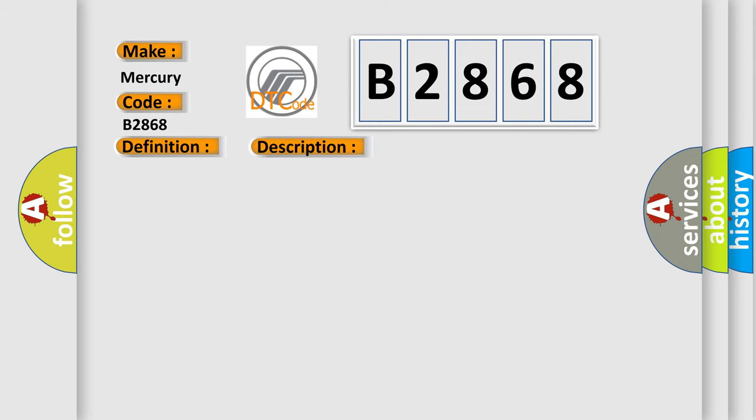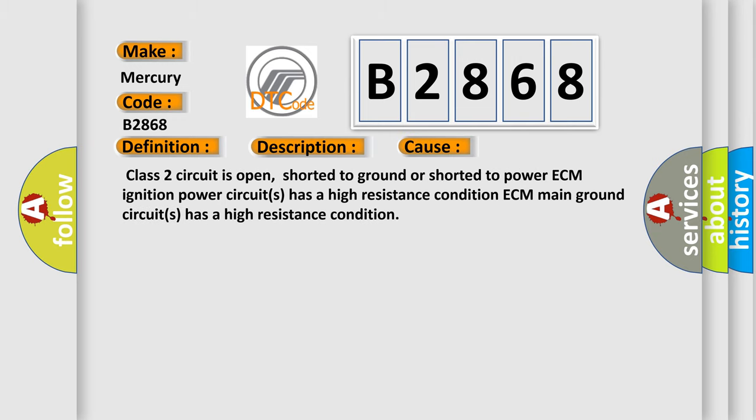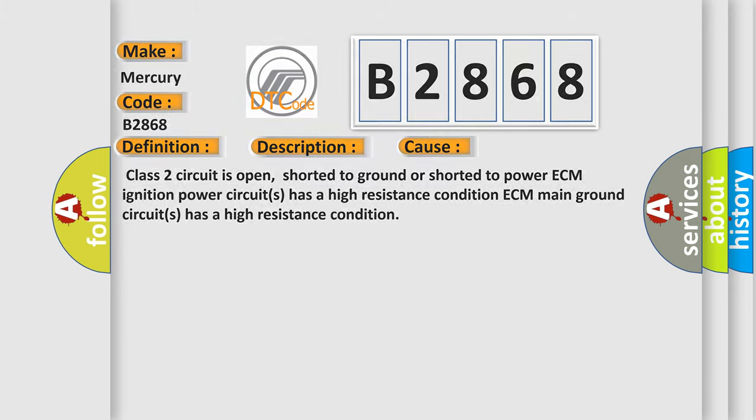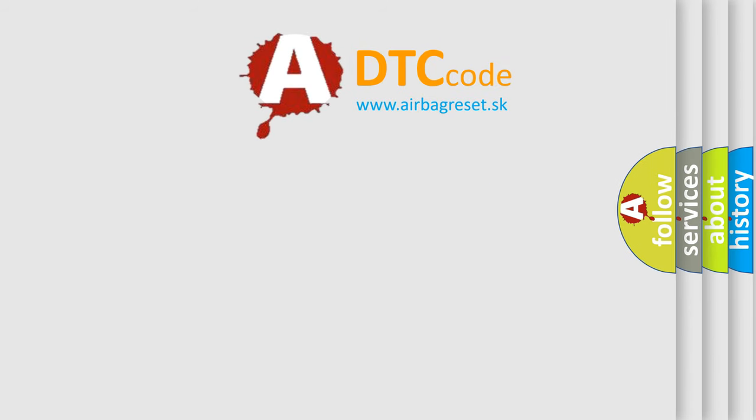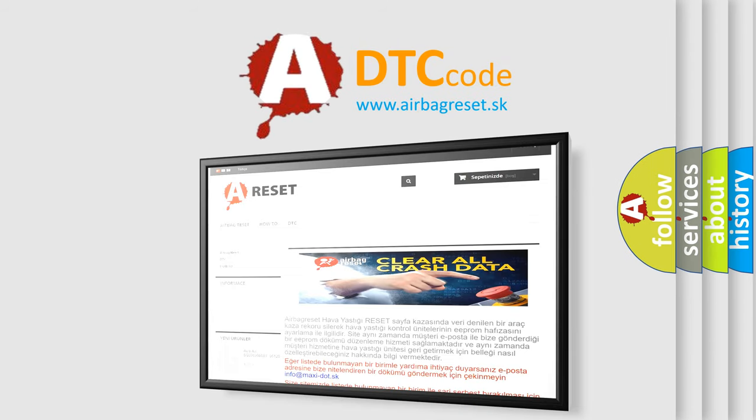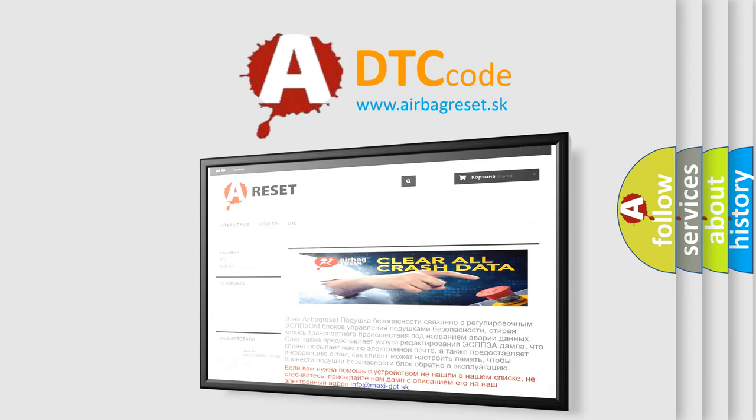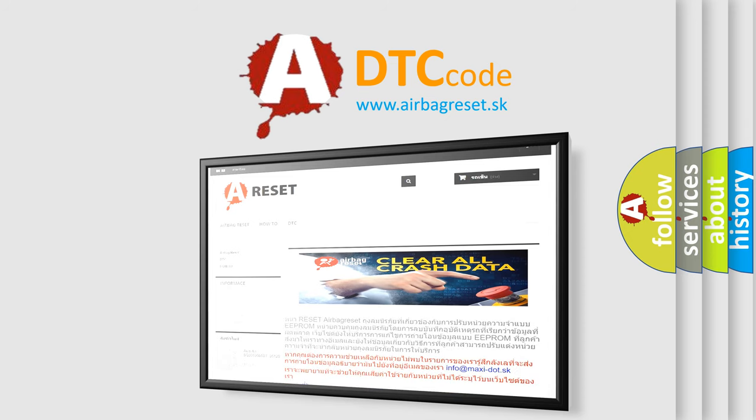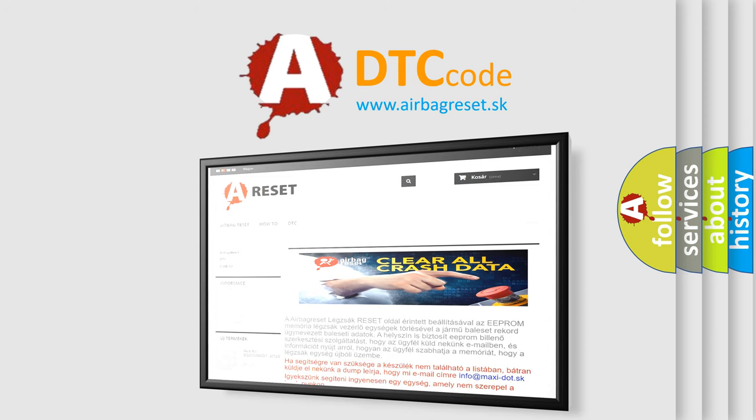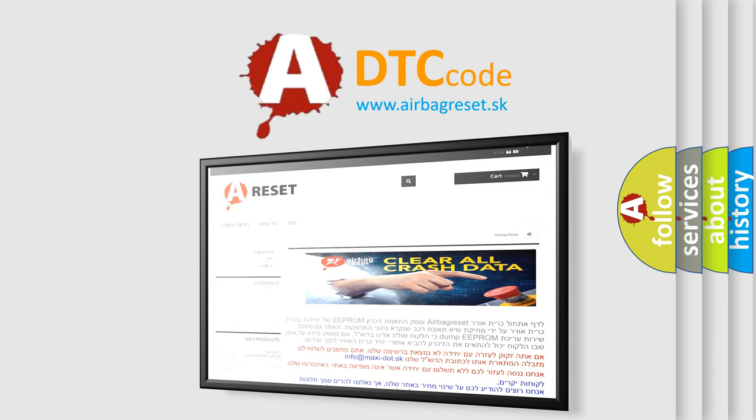This diagnostic error occurs most often in these cases: Class 2 circuit is open, shorted to ground, or shorted to power. ECM ignition power circuits has a high resistance condition. ECM main ground circuits has a high resistance condition. The Airbag Reset website aims to provide information in 52 languages. Thank you for your attention and stay tuned for the next video.